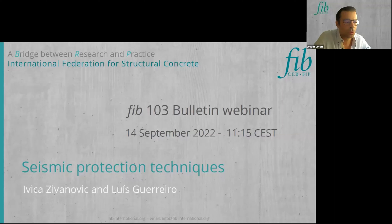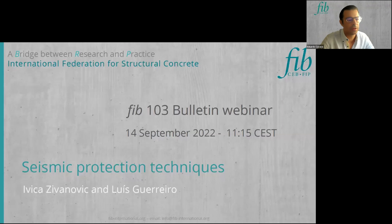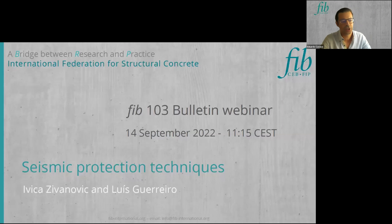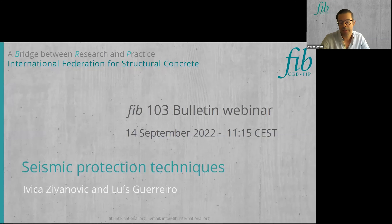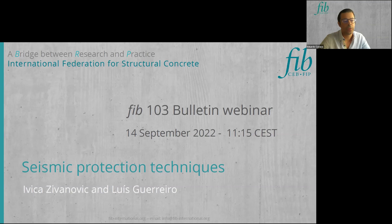Welcome to the second part of the morning section. Our next presentation will be very interesting — it will be about seismic protection techniques and will be performed by Luis Guerreiro and Evika Zivanovic.